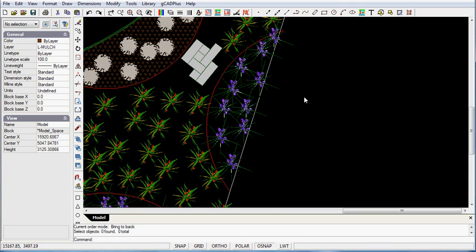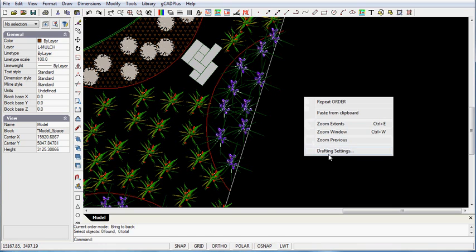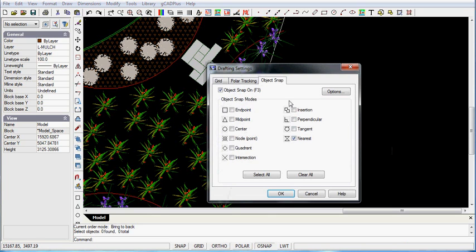I've got my drafting settings set at snap is on and nearest is the option. Let's just check that. So object snap is on, nearest is the current option.